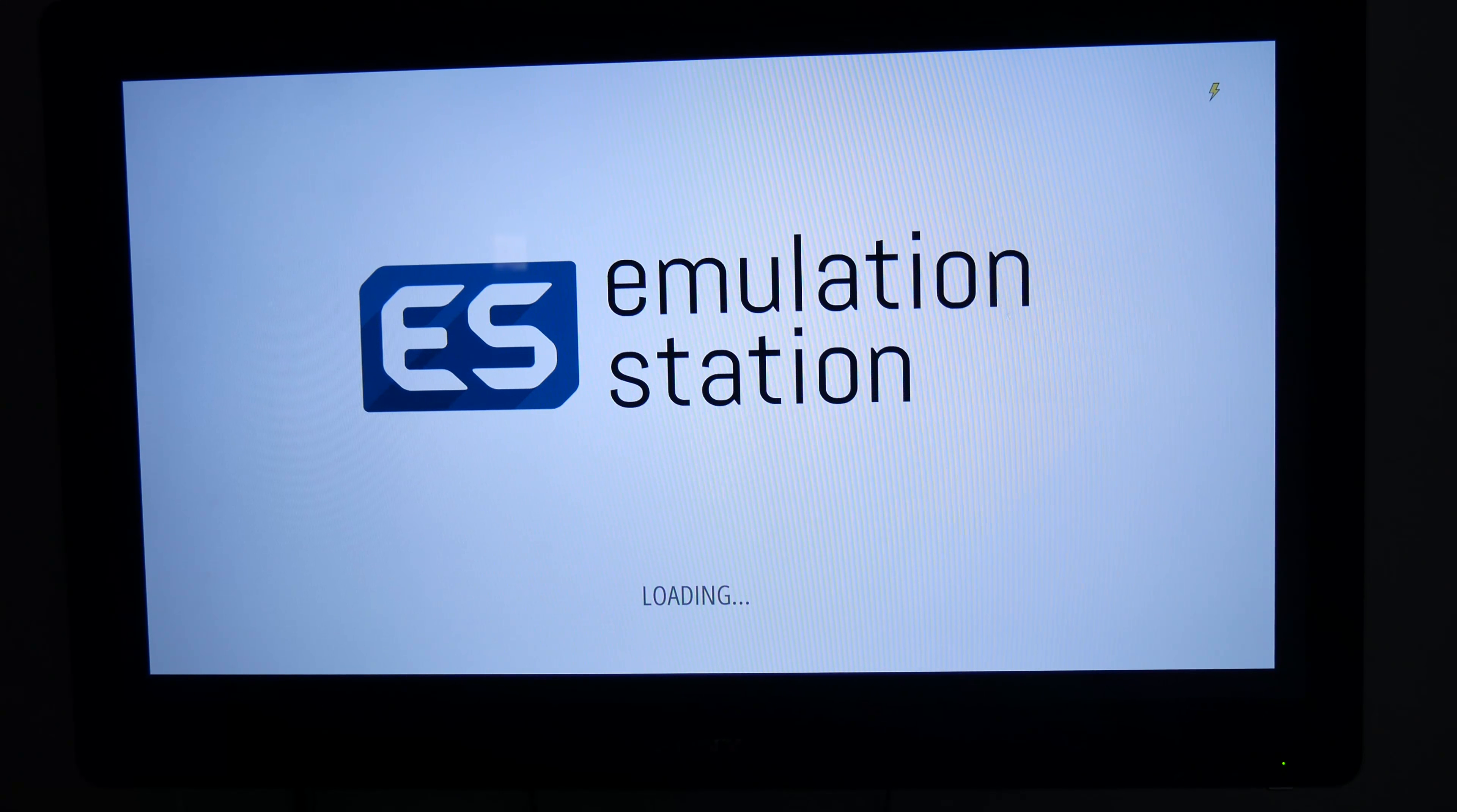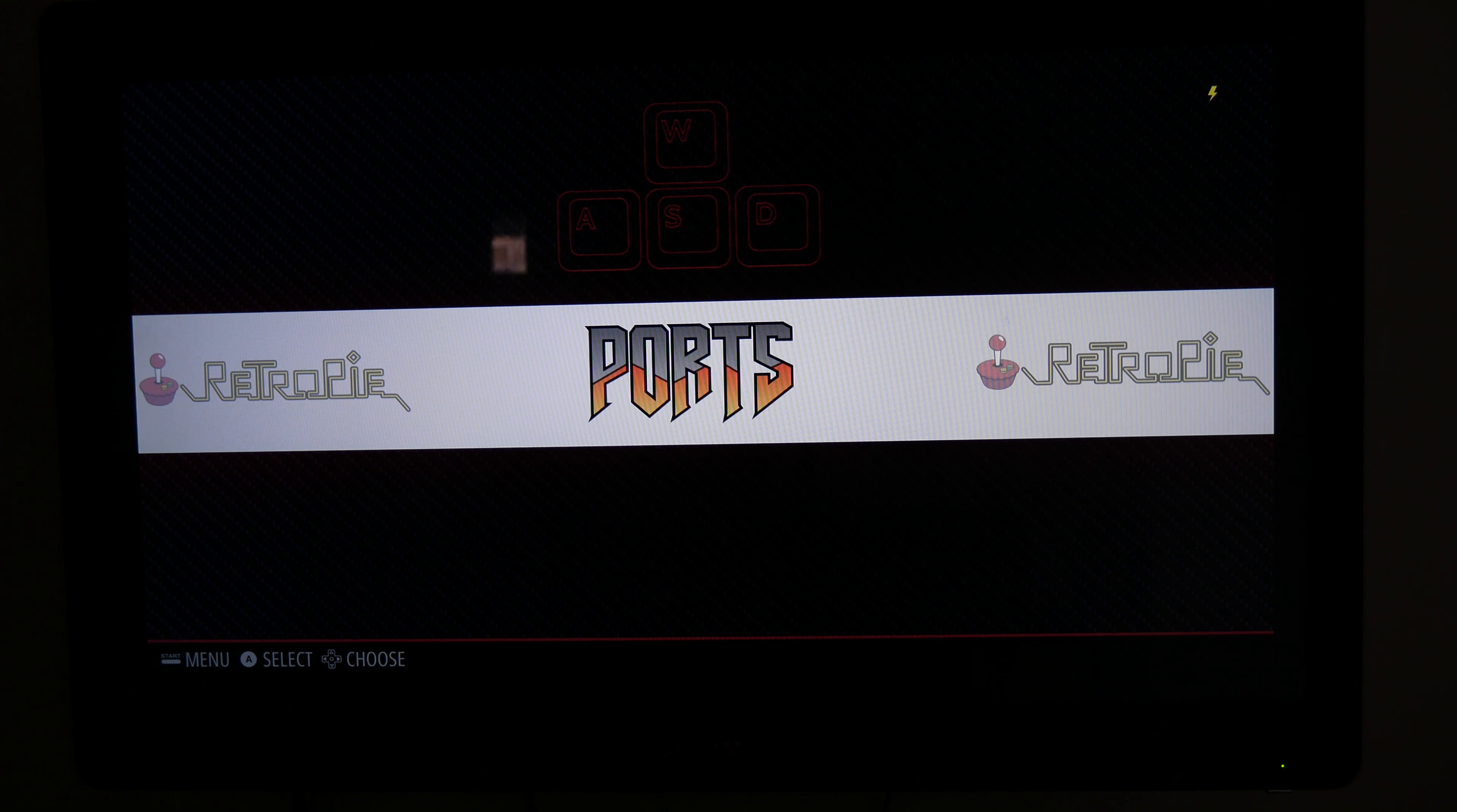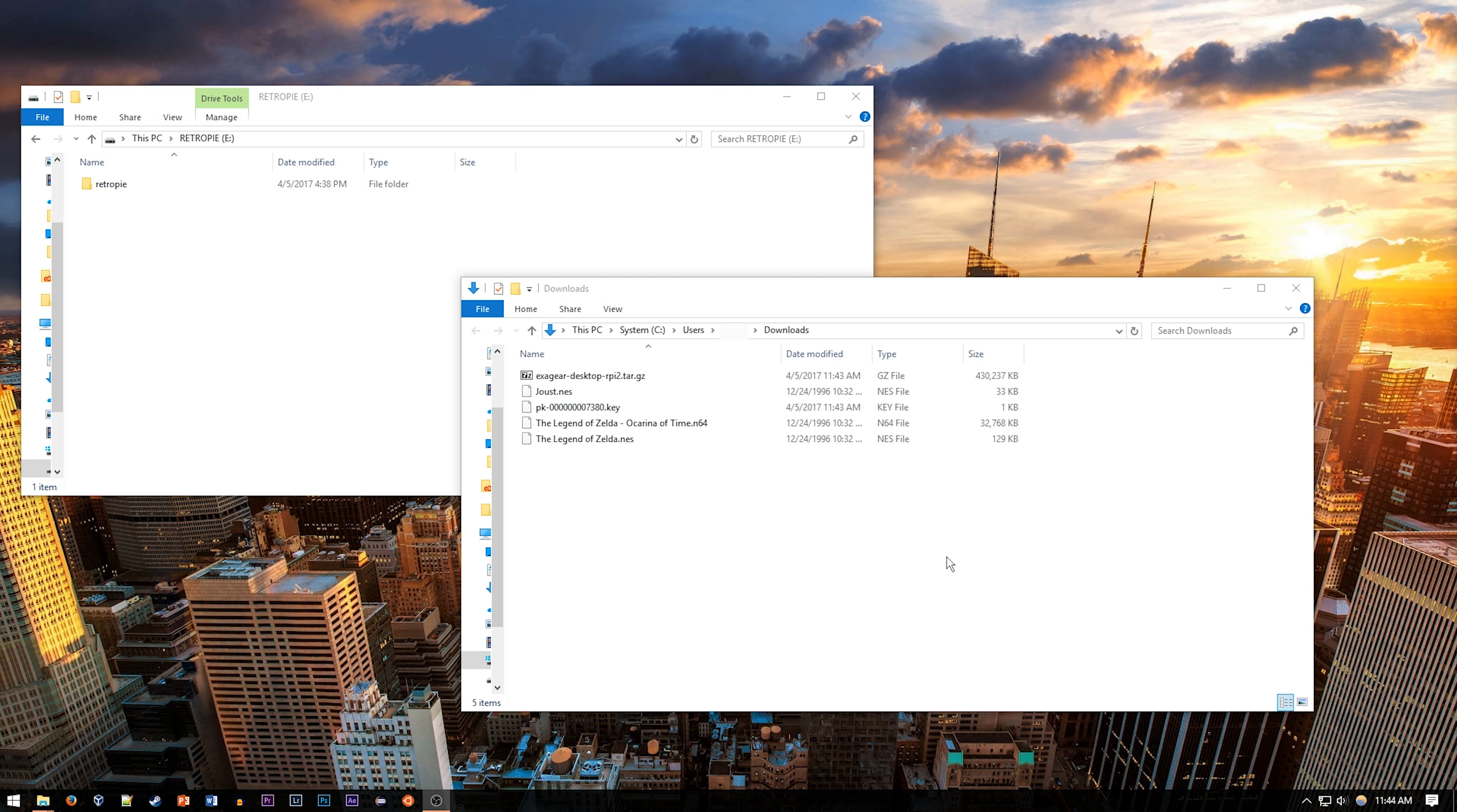Now, the last step of installing RetroPie is to get some ROMs on it so that you can actually play games. These you can download from a variety of places online or rip them from your actual media. Just keep in mind that you should only be playing games that you actually own a physical copy of. Take an empty USB drive and plug it into the RetroPie. You'll see it blinking a little bit if it has an indicator light, and when it's done doing that, you can go ahead and pull it out.